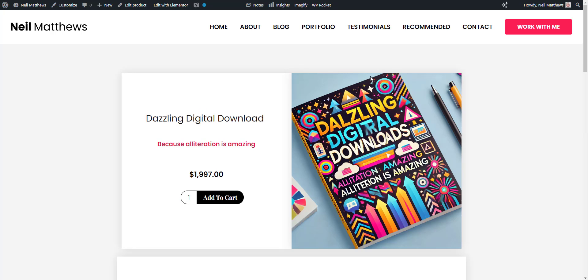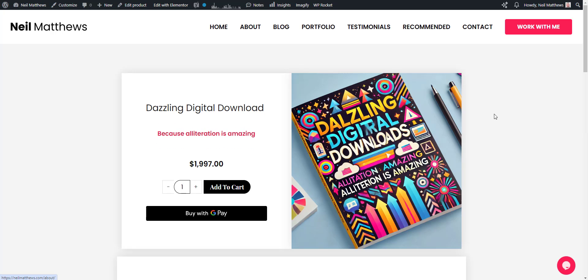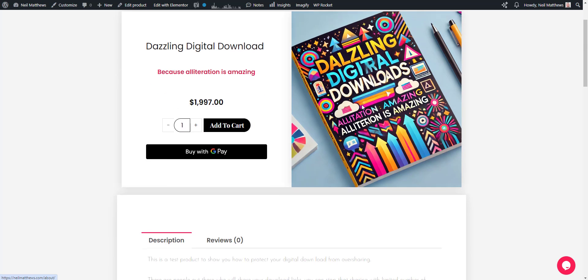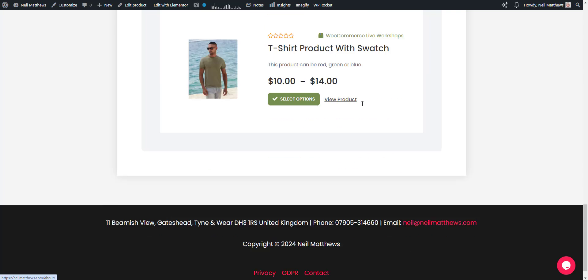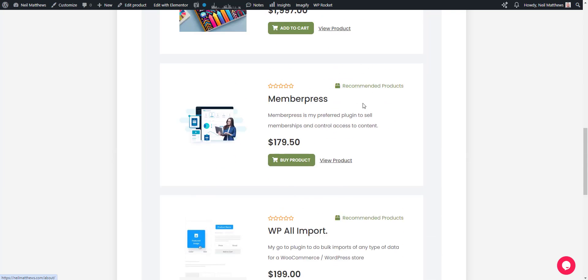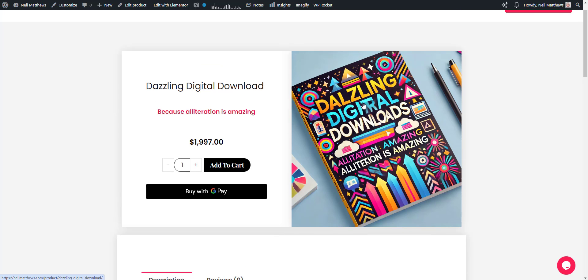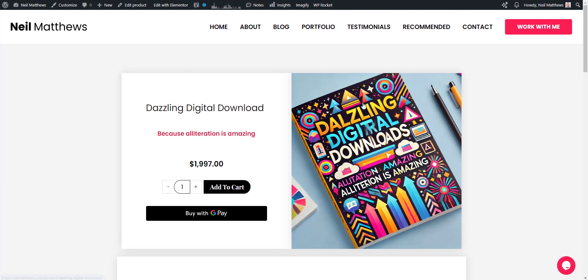There we have our new single product page design like that. We can do the same for the checkout, we can do the same for cart pages as well using Elementor - just drop our design into those specific pages. If you need help building your WooCommerce store, get in touch. Go to neilmatthews.com, click on that work with me button, and I'll send you a no-obligation quote.